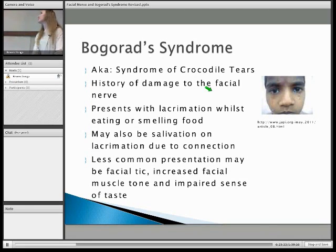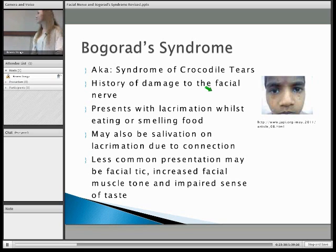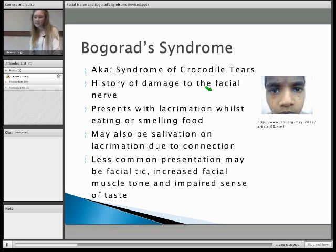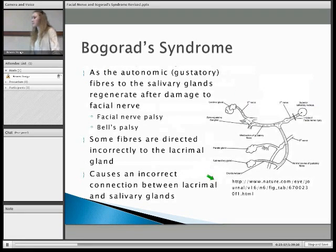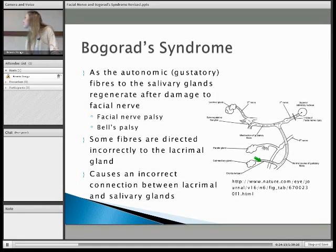Gorard's syndrome is also called the syndrome of crocodile tears. People can be born with it, but mostly it follows a history of damage to the facial nerve, so someone previously may have had facial nerve palsy or Bell's palsy. The presentation is that you present with lacrimation whilst eating or smelling food — associated with salivation. It can also happen in the opposite direction, so if you cry you can end up salivating. This is because when the nerve is regenerating after damage, it sends off incorrect fibres to the lacrimal gland, so in the end the lacrimal gland and your salivatory glands are linked, which is not normal. This causes the link between crying and salivating.